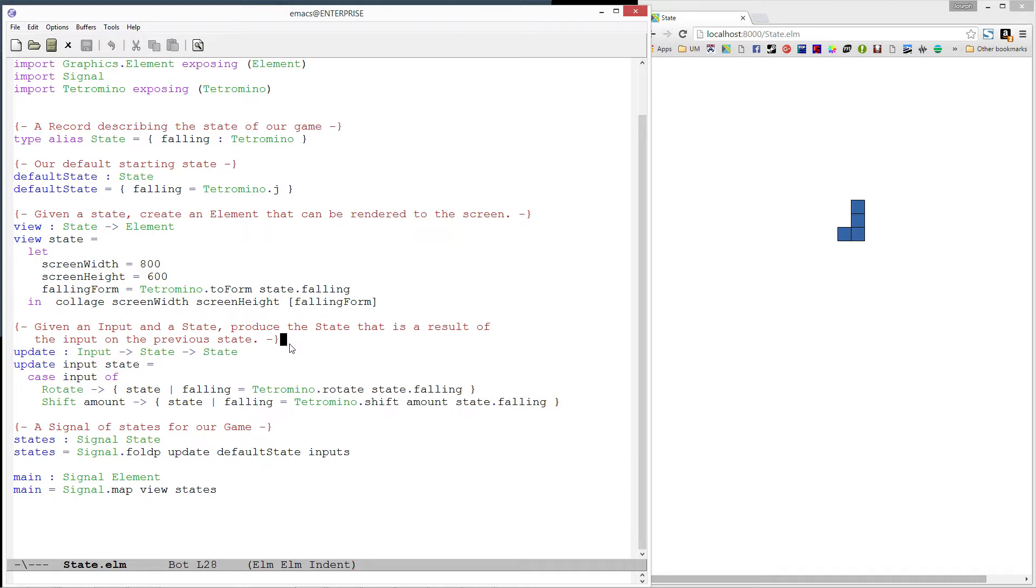Finally, we plugged that into the foldP function, which calls update each time an input is received, which resulted in a signal of states.